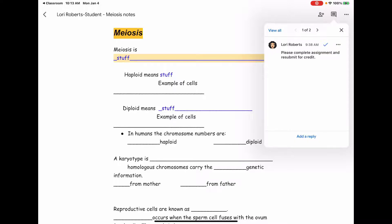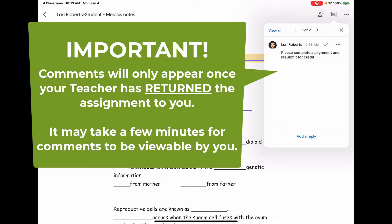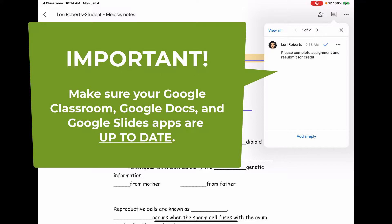You will only be able to see comments once the teacher has returned the assignment to you, and it does take a few minutes for the comments to be active on the iPad. So if your teacher returns your assignment and you don't immediately see comments, give it a few minutes and try loading those files again. Additionally, make sure that your Google Classroom, Google Docs, and Google Slides apps are all up to date.